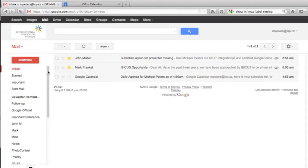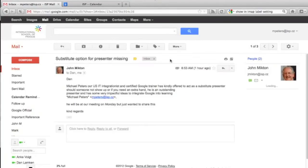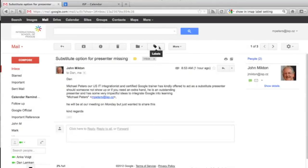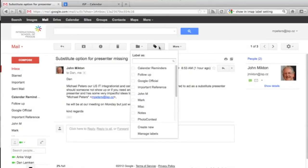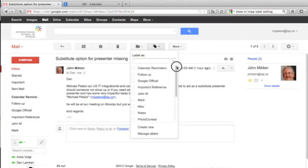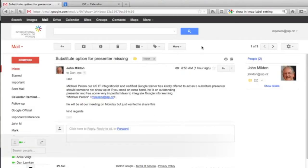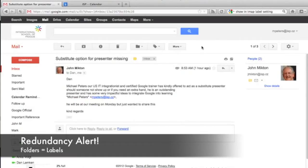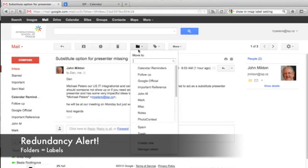The other spot where you can create a label can be found while you're actually reading your email, which makes a lot of sense. If I click on a message, you'll see that it pulls up this options bar, which includes a label button. We click on the label button, and similar to the one you'll find on the left-hand side of your screen, you have a list of all of your labels, and then at the bottom, we've got a create new and a manage labels button as well.